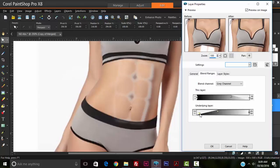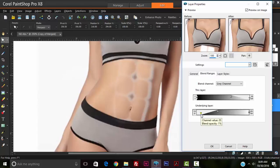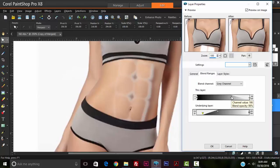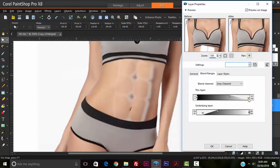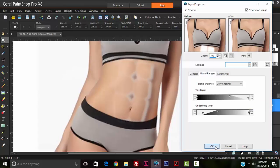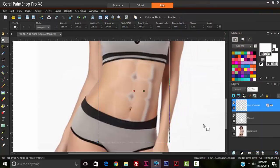So a lot of this is just trial and error until we get the effect that we want. And of course, depending on the model that you're using or the image that you're editing, you'll make the adjustments accordingly. So for now we're going to hit okay.